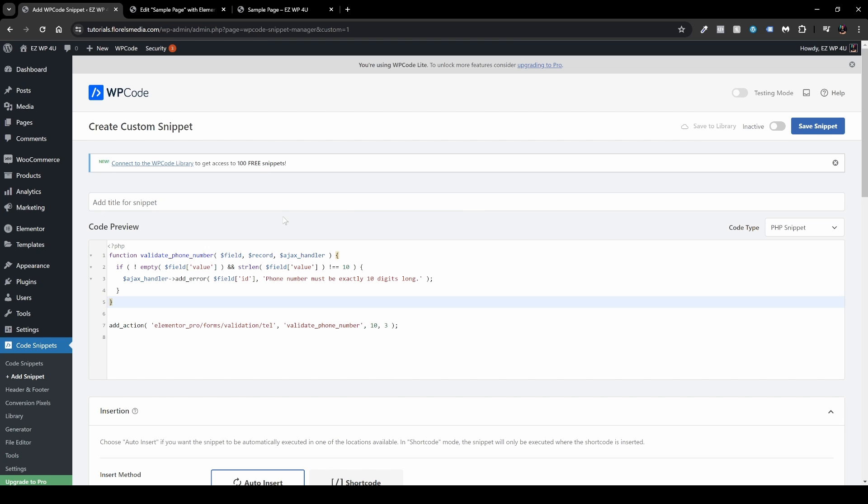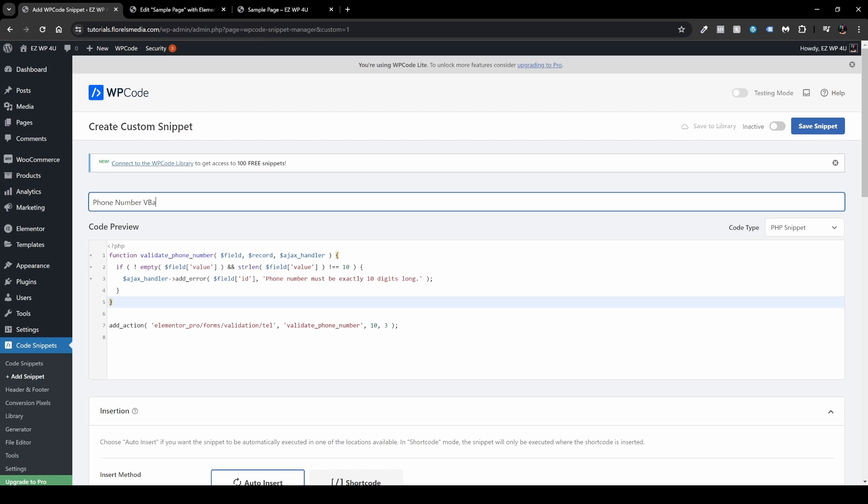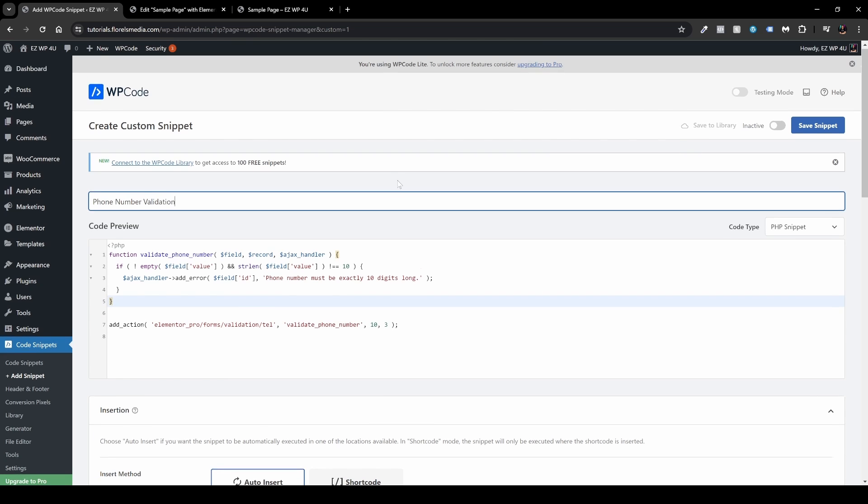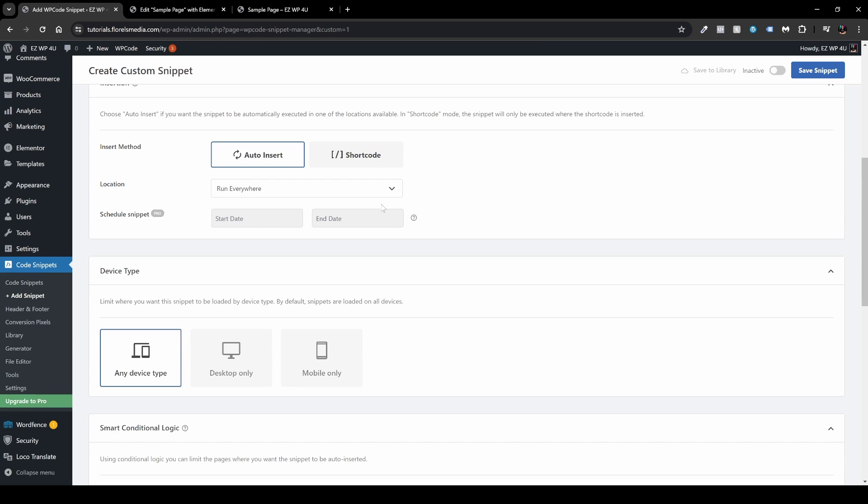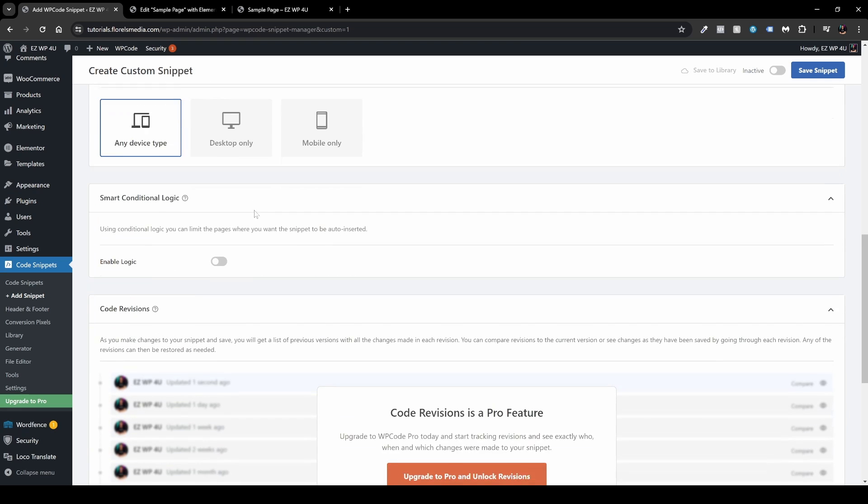Next thing you want to do is name your snippet. So head over to Add Title for the snippet. Type something like phone number validation. So far so good. Now scroll to the bottom here. You would want to run it everywhere under location. That's fine.